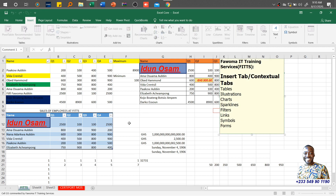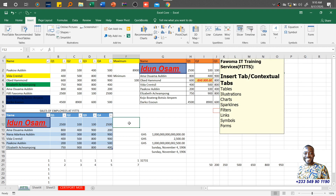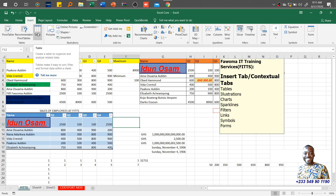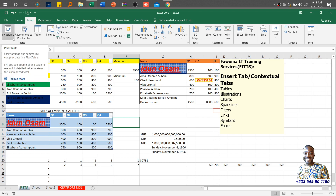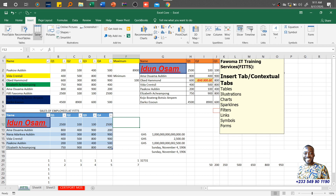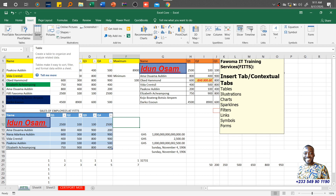Let's look at the Tables group, which is the first item on our list. Within the Tables group, we have three buttons or functions: we have the PivotTable, we have the Recommended PivotTables, and then we have Table itself. I will not be talking about PivotTable because that is under the Excel Expert certification, as we are moving gradually from the Core to the Expert level.